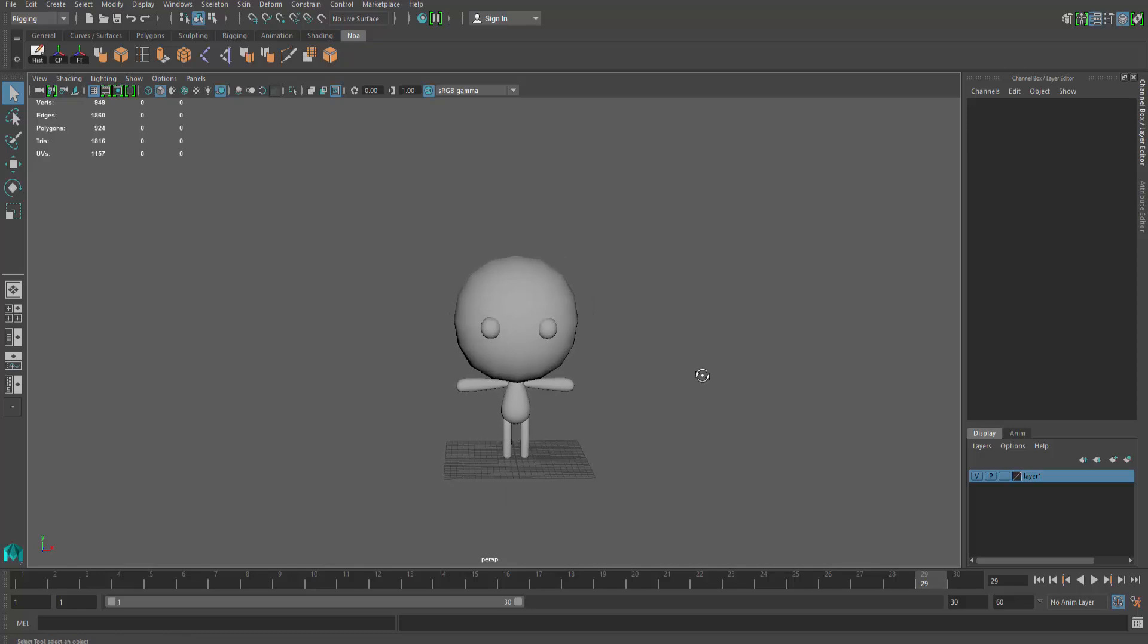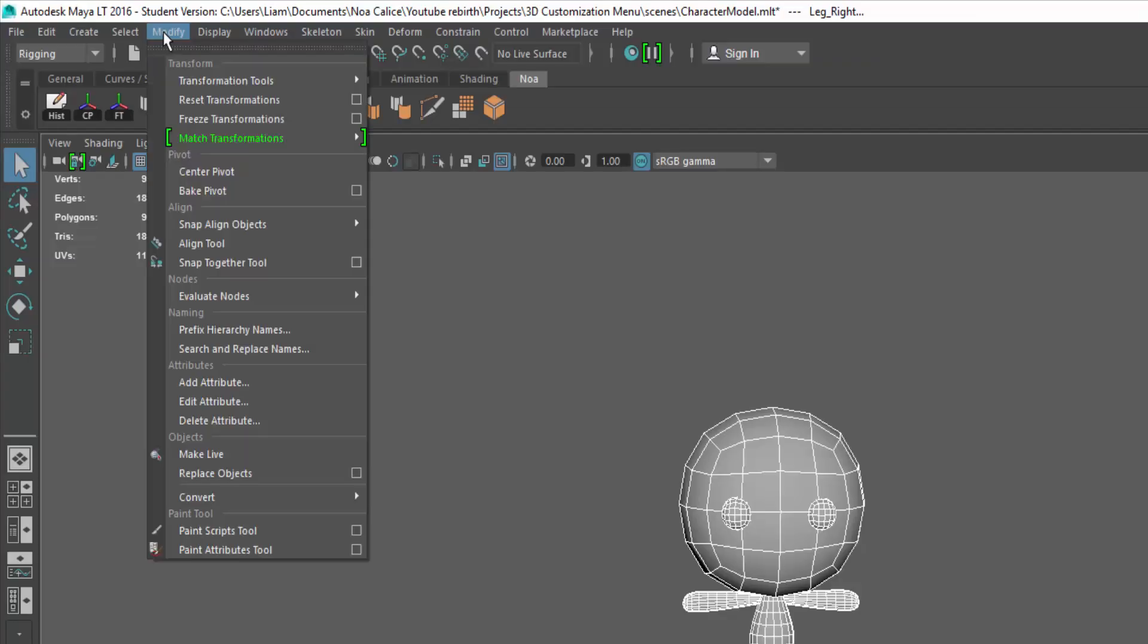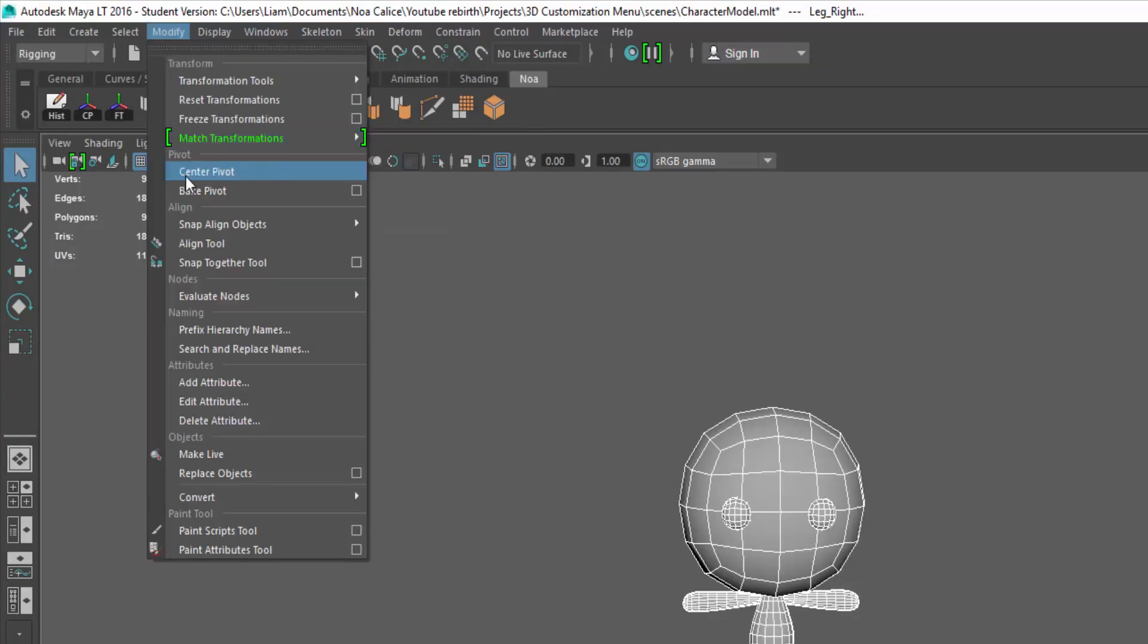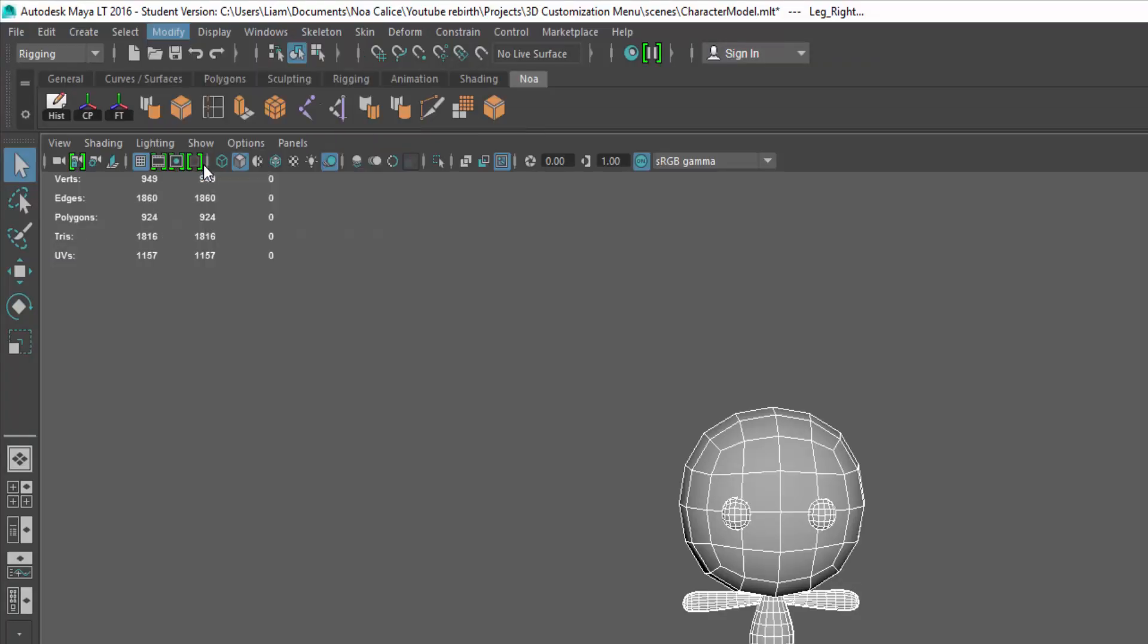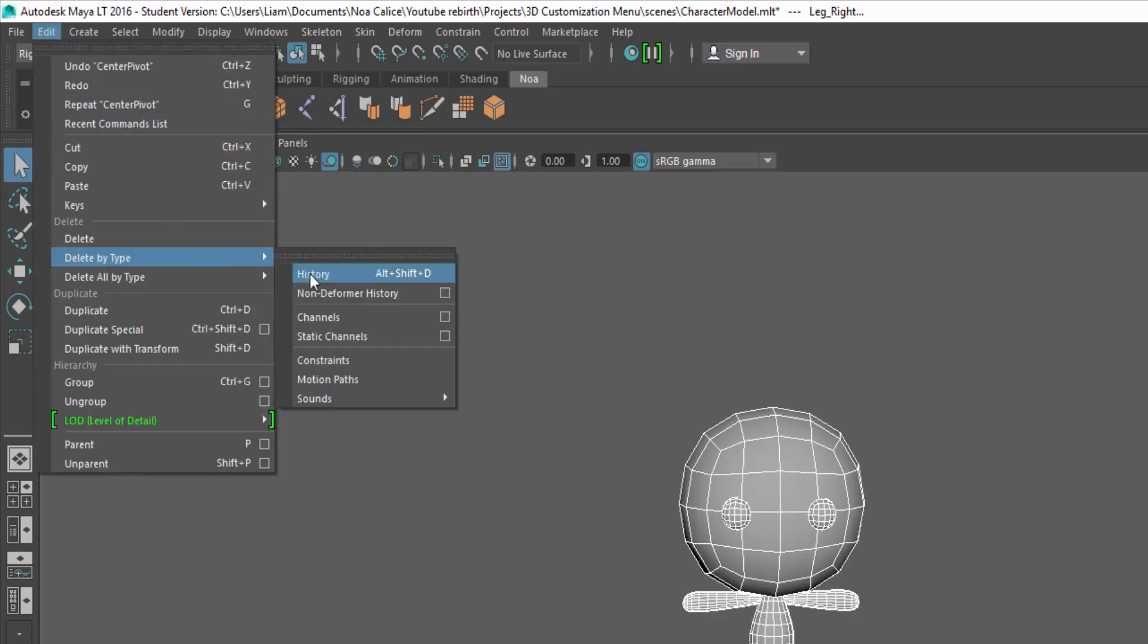Before rigging your character, select all geometry pieces that make up that character, freeze all their transforms, center their pivot, and lastly go over to Edit, Delete by Type, History.